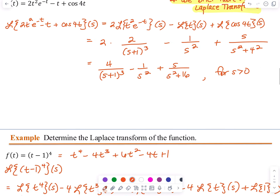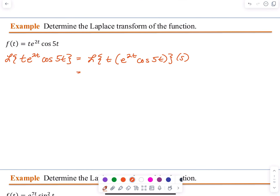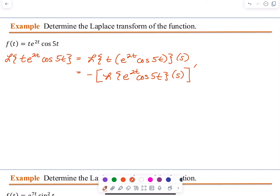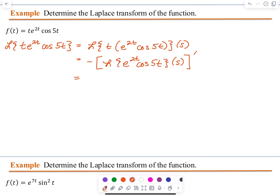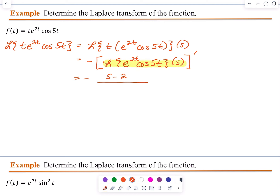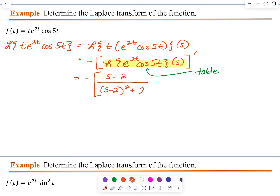This is going to be equal to that negative multiplied by the derivative of the Laplace Transform of e to the 2t cosine of 5t of S. If we use our table for the Laplace Transform of e to the 2t cosine of 5t, we get S minus 2 divided by (S minus 2) squared plus 5 squared, which is 25. We still need to take the derivative of that.